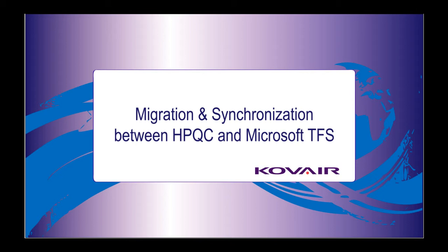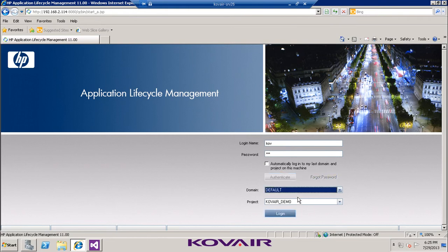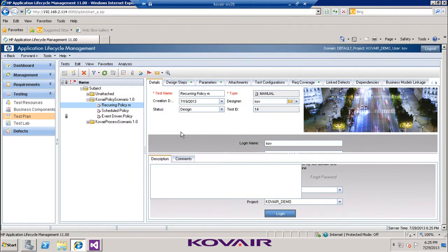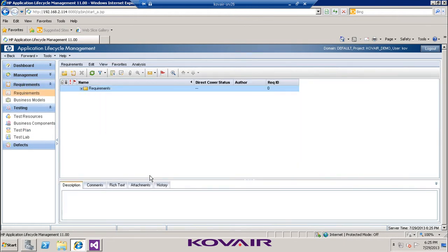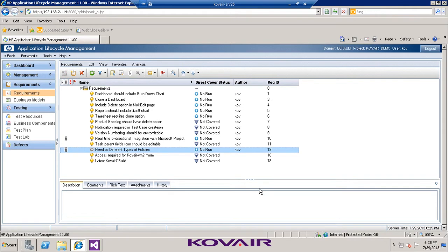Let us get into HP QC to show the structure in which the different artifacts are organized and considered for migration to TFS. After logging in as Kovair, this is the particular project being used for today's demonstration. Going into requirements, this is the particular requirement we will be considering for demonstration.